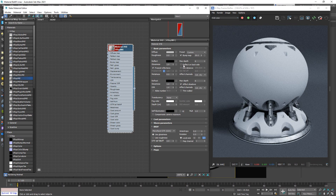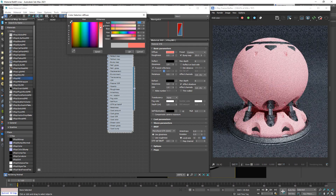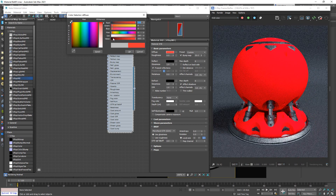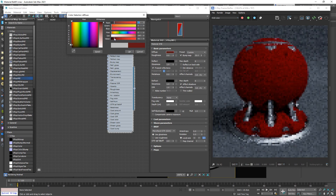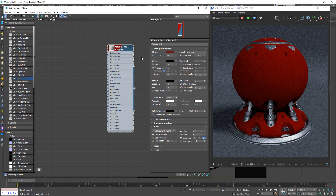In the past, the way to create a plastic was pretty simple. You would define what sort of diffuse you want — click over here, choose whatever color you want. Let's go with something reddish, maybe something like this. That's good enough.